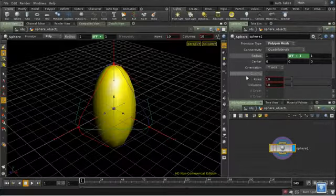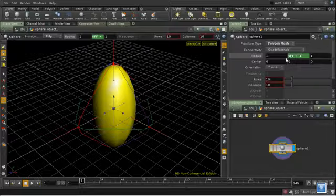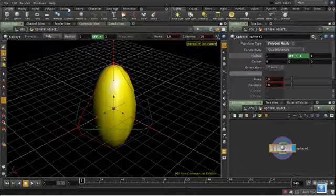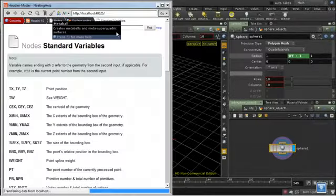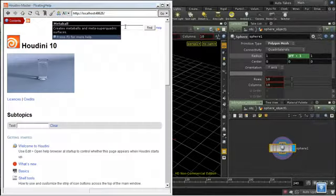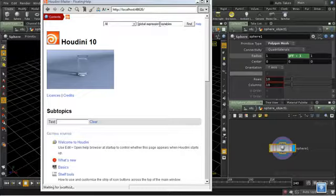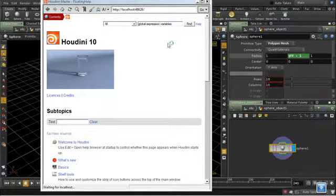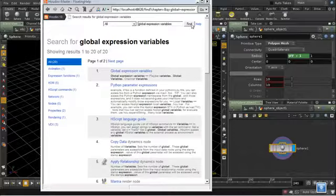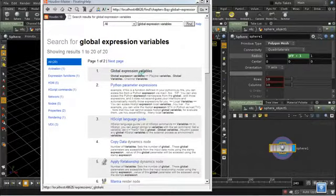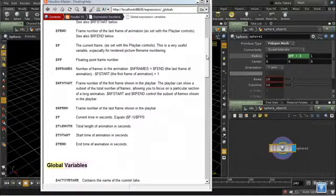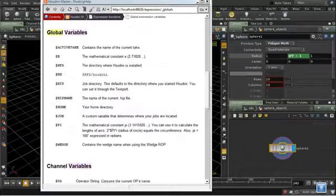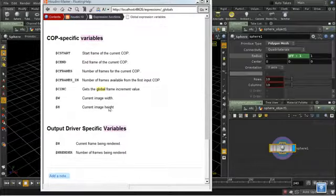How do you know what variables are available to you in any given context? Well, there are some variables which are available almost everywhere. And they're called the global expression variables. And I'll bring up a help window. And if we type in global expression variables, we will eventually get a window with a list of them. And, of course, they depend on context.